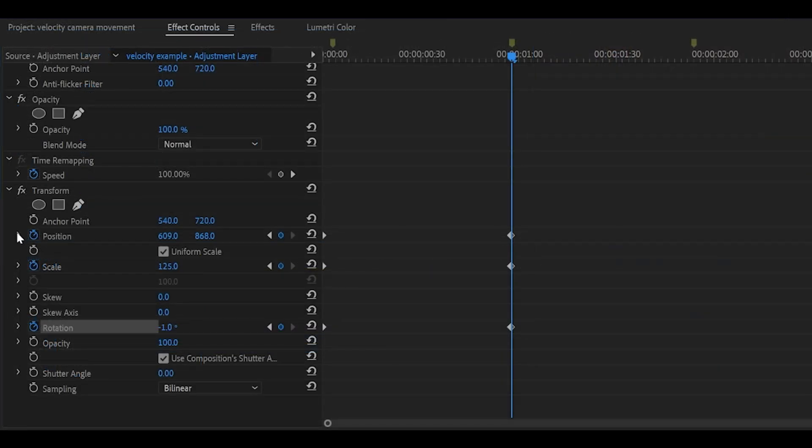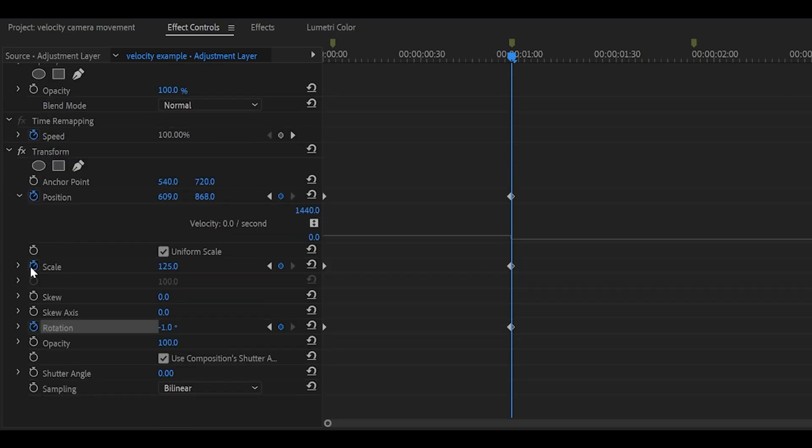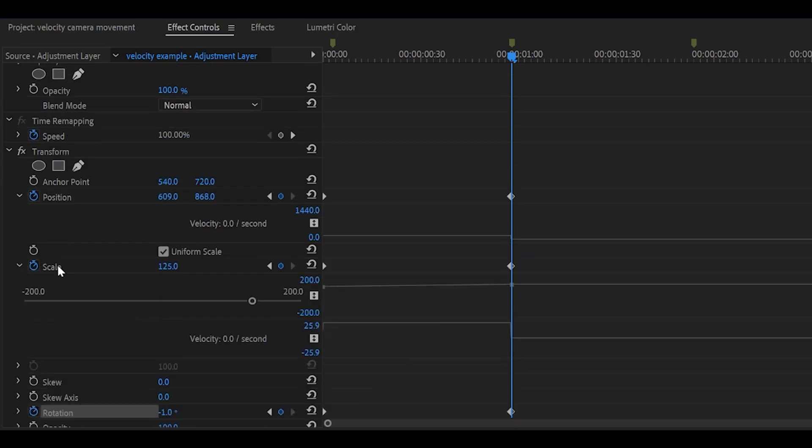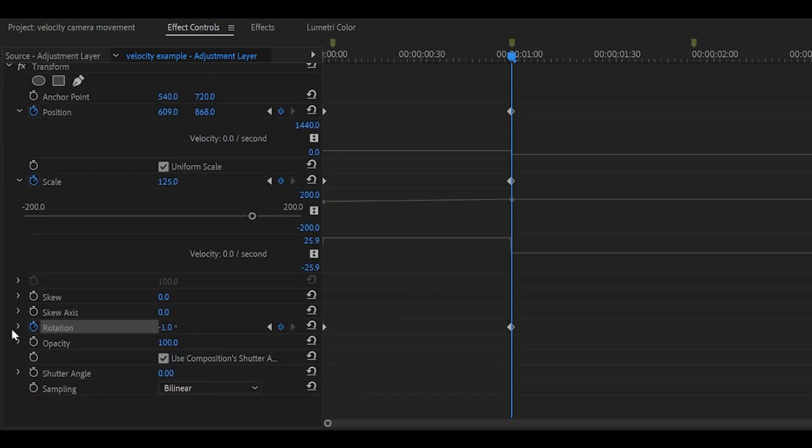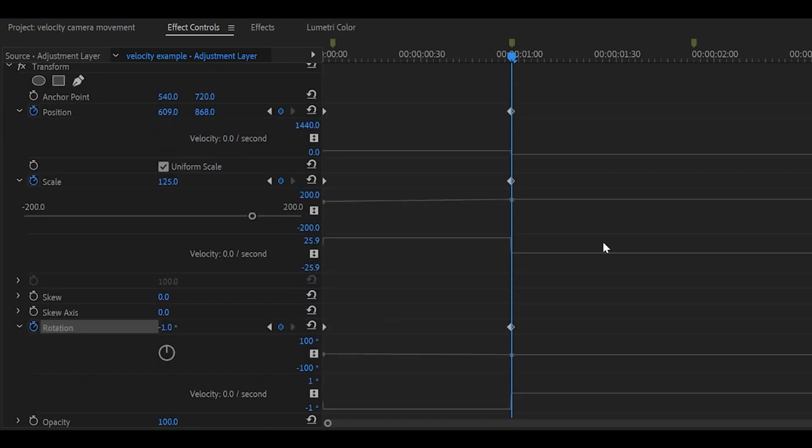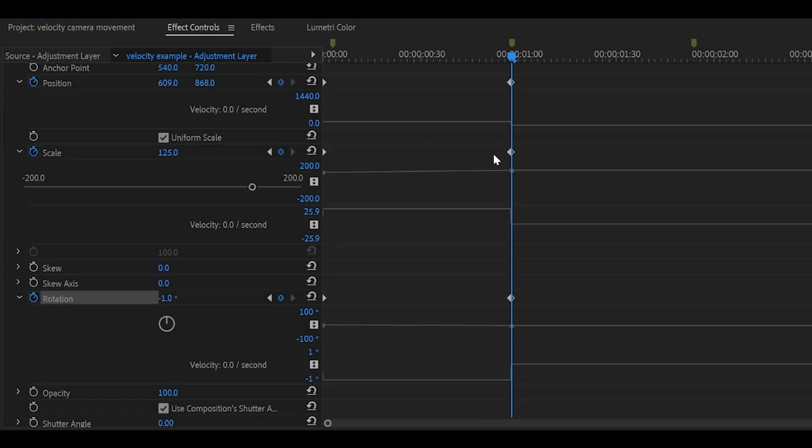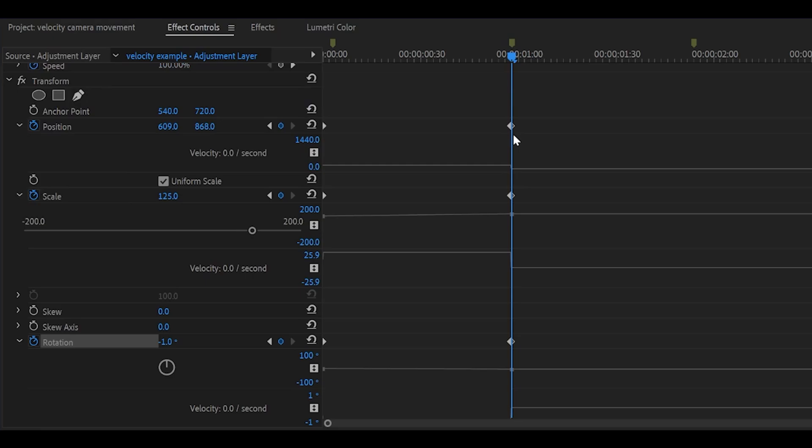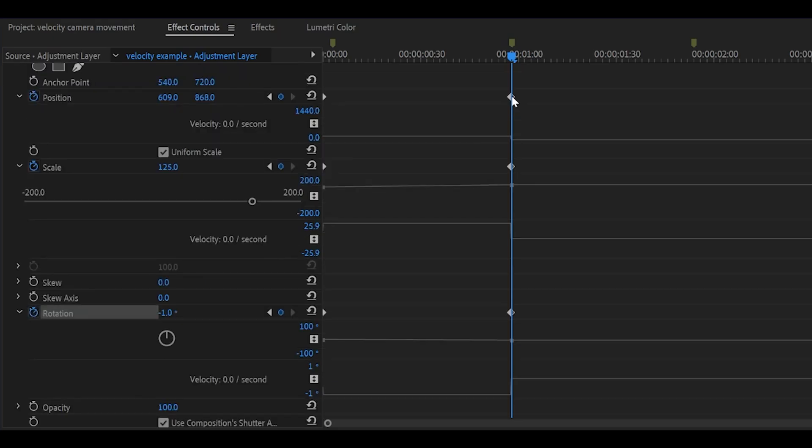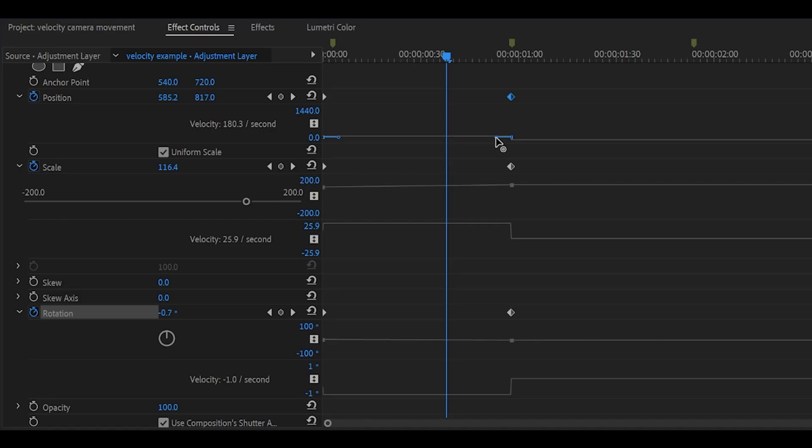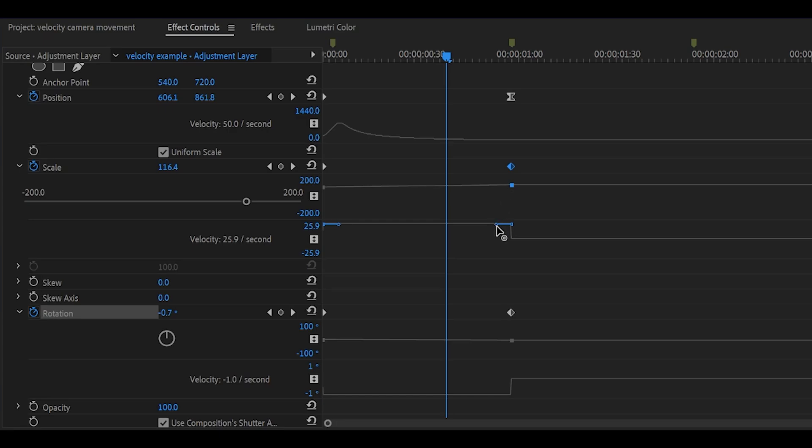So if you click this tiny arrow next to the stopwatch for all of them, position, scale and also rotation, it's going to bring them down. Now what you want to do is follow me. So click on your second keyframe and you see this handle here. Pull it all the way to the left. It shouldn't be too difficult for the position but for the scale you want to make sure that your graph is smooth.